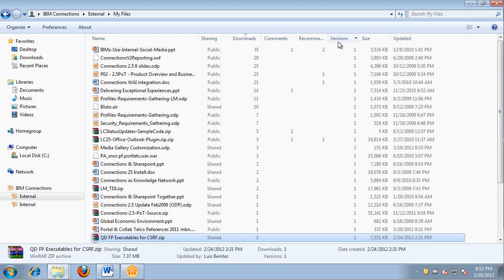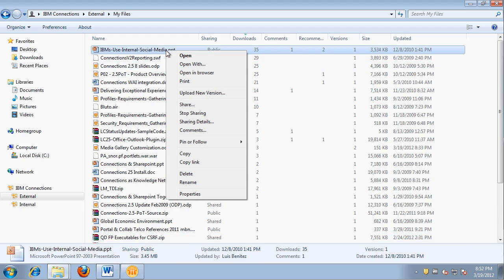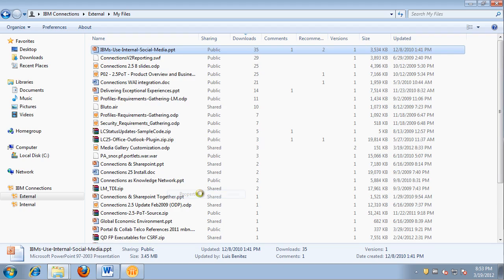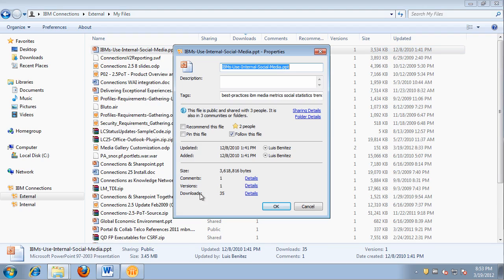If I want to find the most popular file by downloads, I simply sort by the column. It looks like the file 'IBM's use of internal social media' is the most popular. Notice that when I right-click, I can re-share that file forward, upload a new version, see who's sharing it, view comments added to the file, and follow it or pin it. All the social actions I can take on the file are available with a single click.